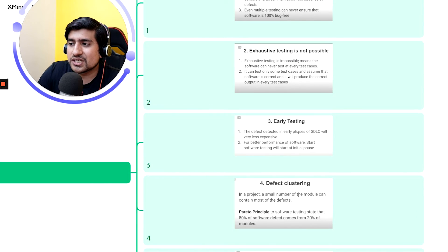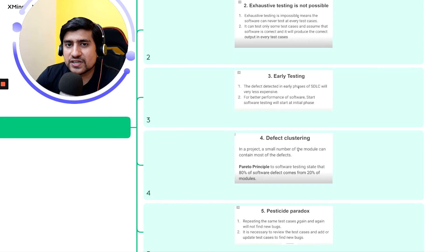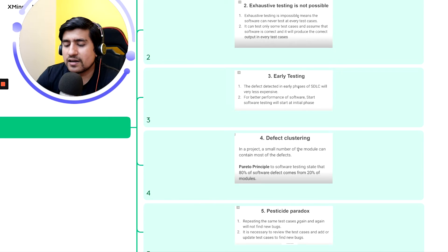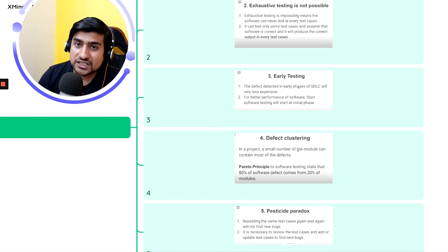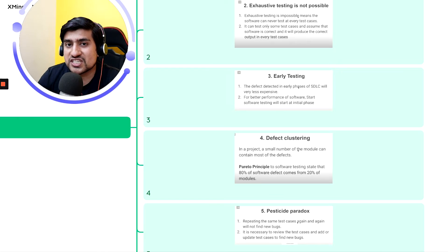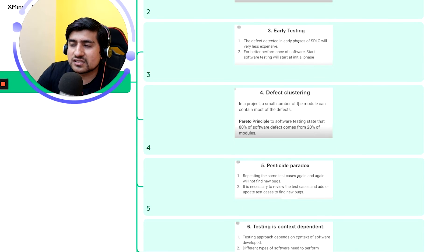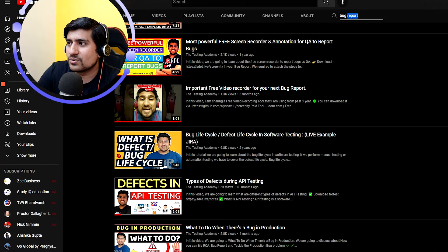The third principle is early testing: testing early in the design or development phase is cost-effective. If you catch a bug early, it's easy and cheap to fix. But if it reaches production and users find the bug, it becomes very difficult and expensive. The fourth principle is defect clustering — I'm going quickly here, but I have an extensive video around this.